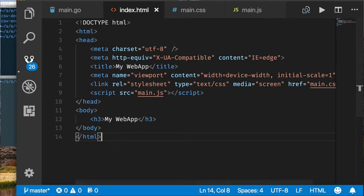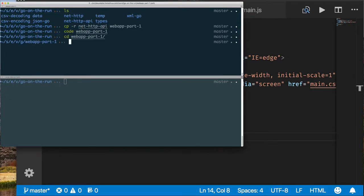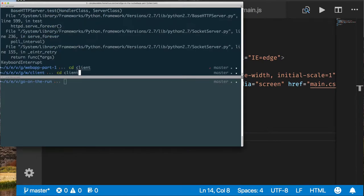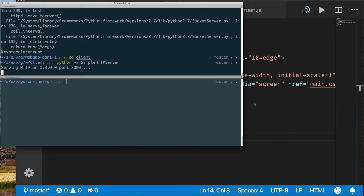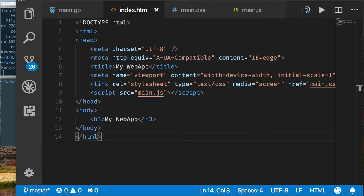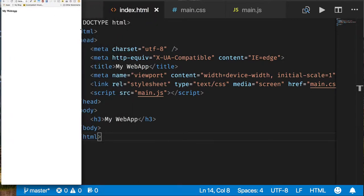One way to run this is to use Python's simple HTTP module. We change to our client directory — that's the only thing we want to serve — and run the simple HTTP server from there. It's now running on port 8000. We can open a web browser, go to that port, and see our application running. We have an index.html file so that works fine.